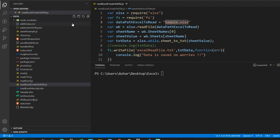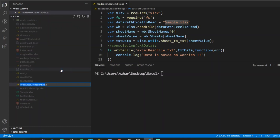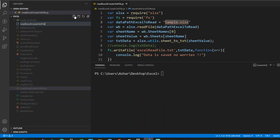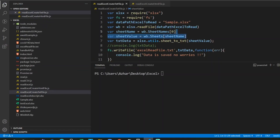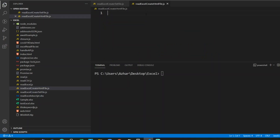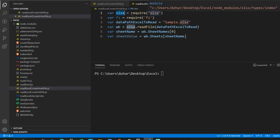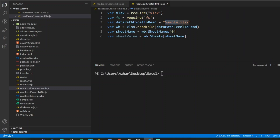Let me create a new file. I'll copy the name, paste it, and name it 'create HTML file' with the extension .js. We've set up the xlsx variable using the xlsx package and fs for file creation. We'll use the same sample.xlsx Excel file for reading the data and then converting it to HTML.